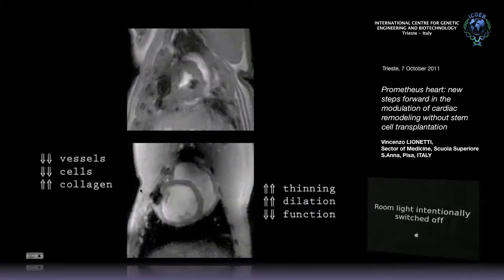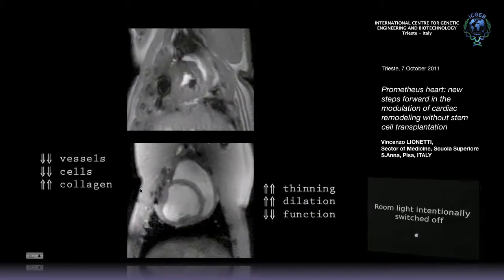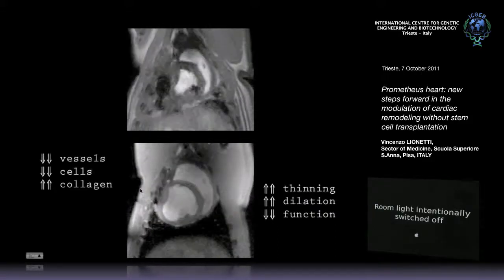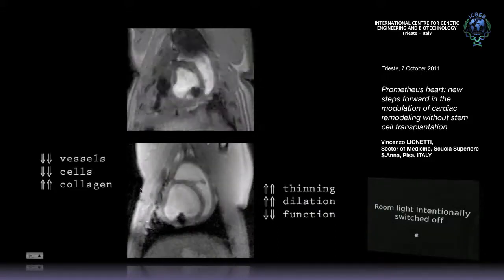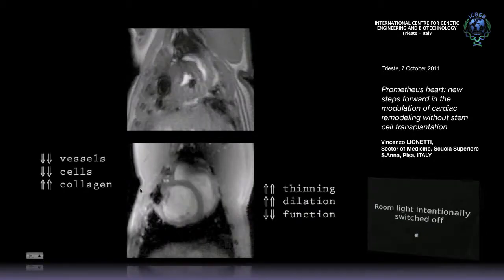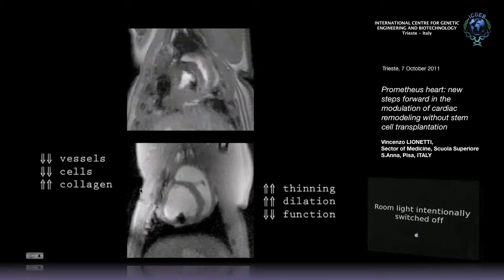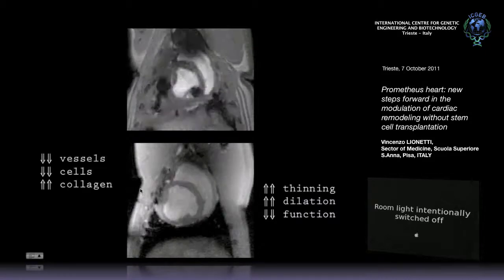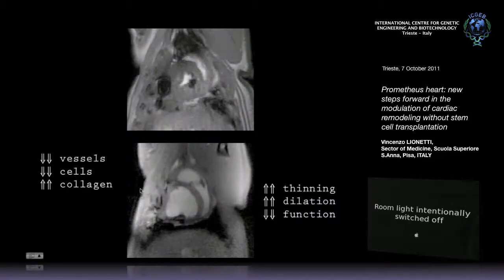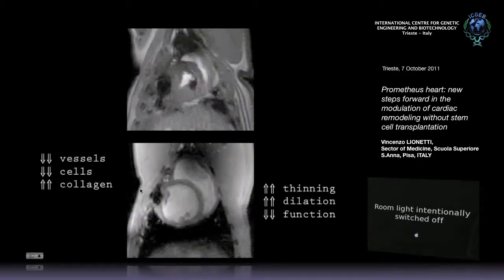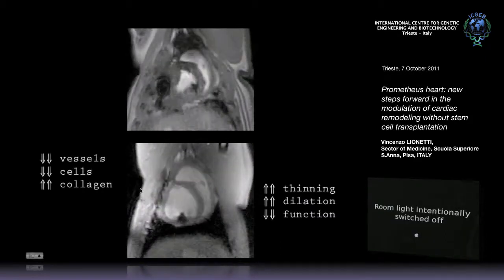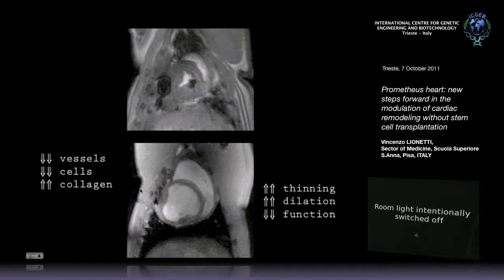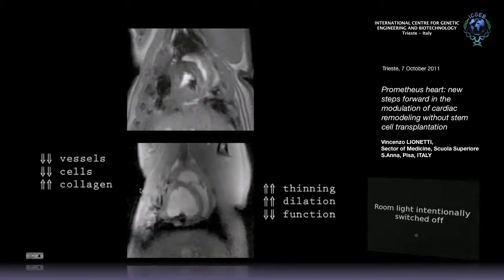This is our model of heart failure, induced by pacing and also by coronary embolism. The same heart before — this is the left ventricle, the right ventricle — shows a very well-organized function and good performance. We obtain this image by MRI. After four or five weeks of injury, the same ventricle is completely dilated, the wall is really thin, and the right ventricle is really dilated. This is the end point of the remodeling process.